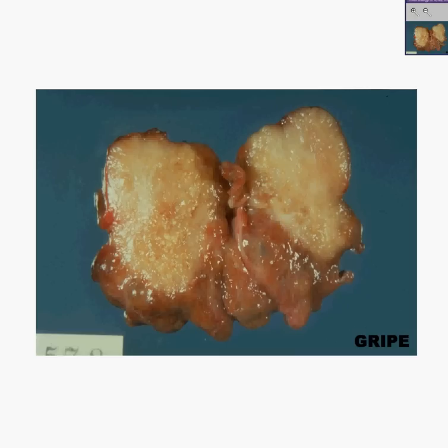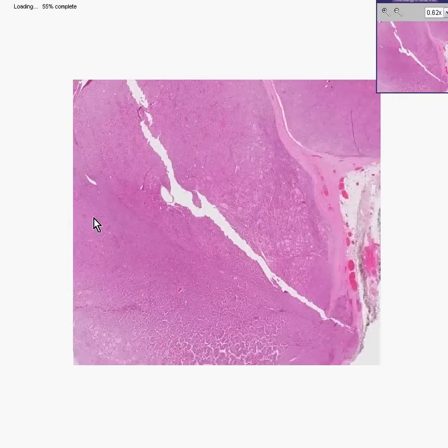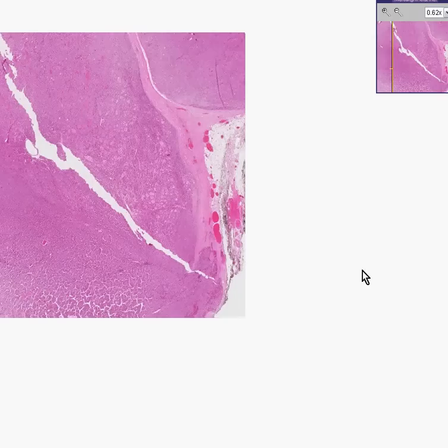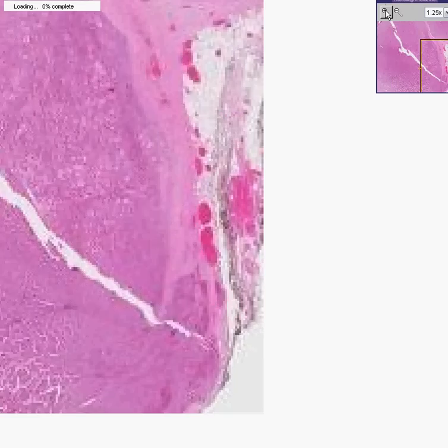Now let's take a look at this tumor microscopically. Here is the tumor, and here is perhaps the edge of the thyroid gland, which has been India inked to see if the tumor actually went to the surgical margins.